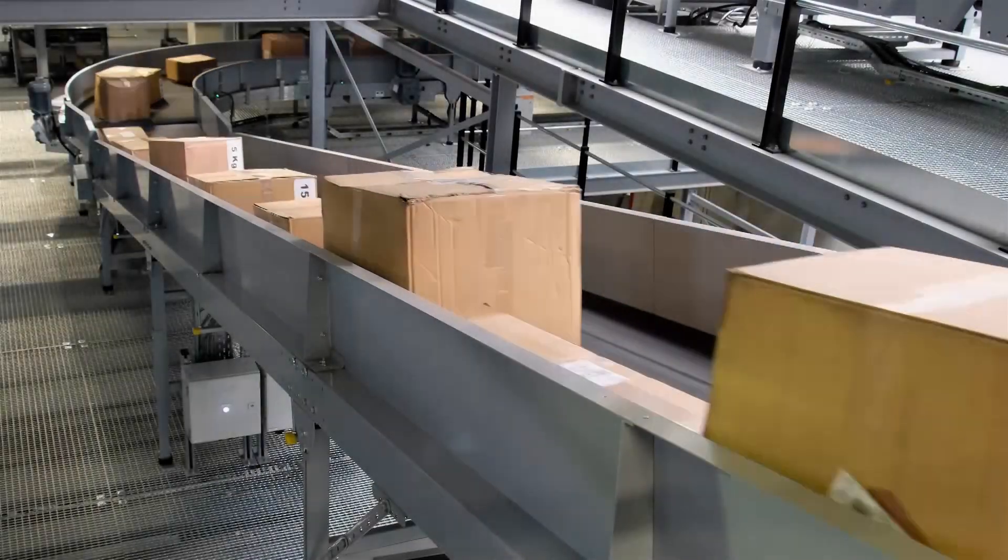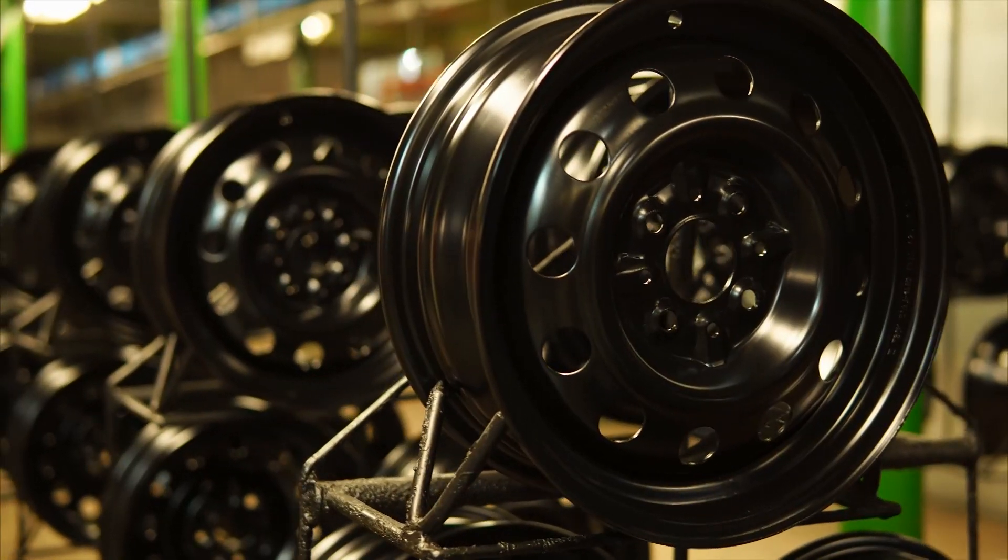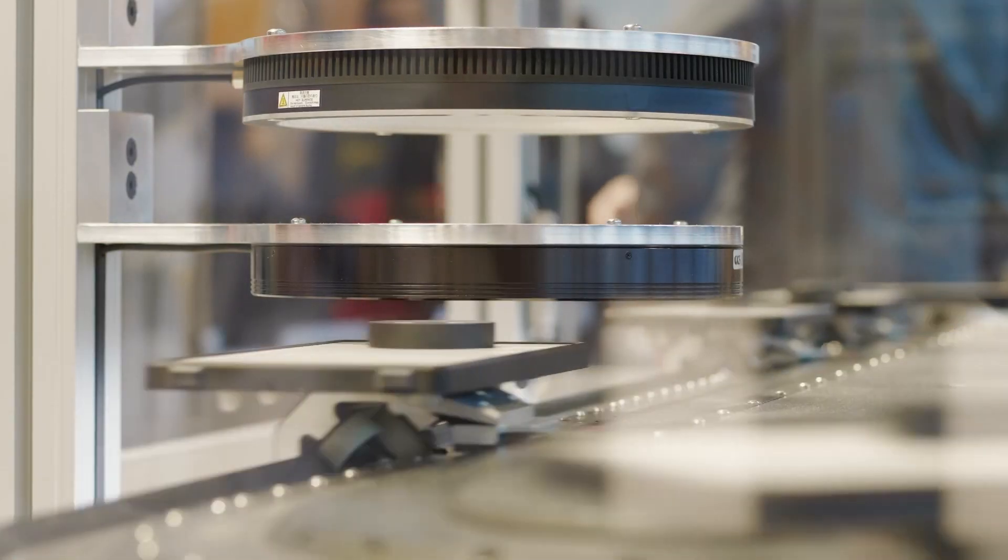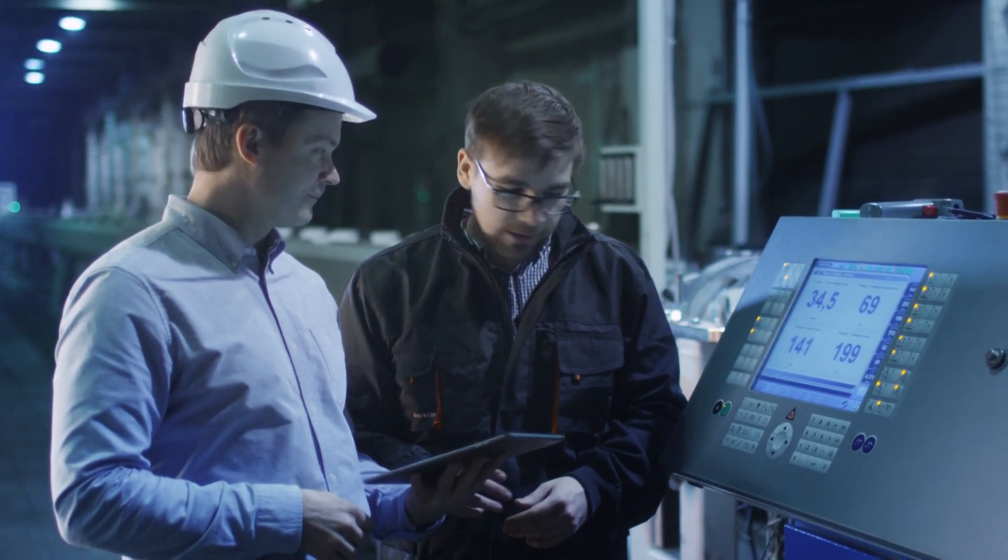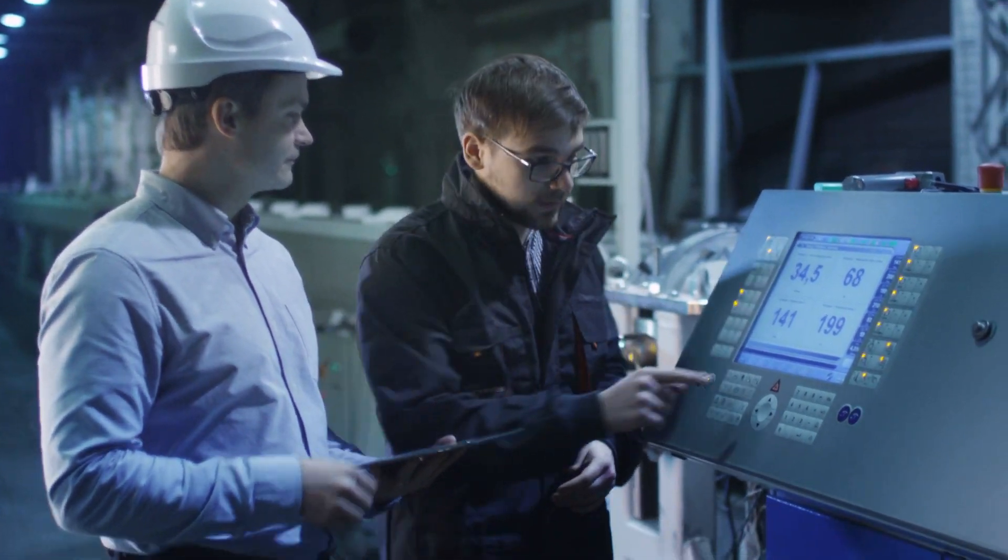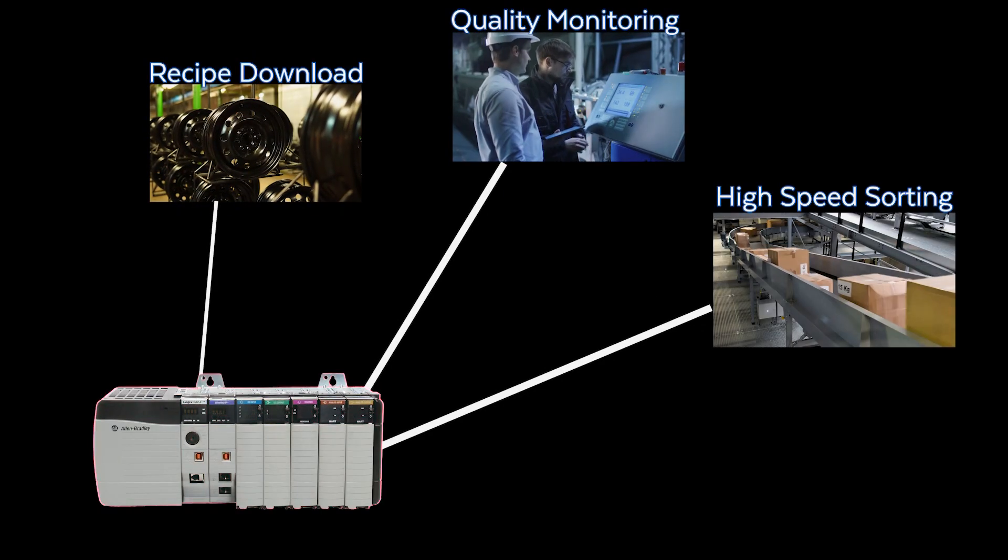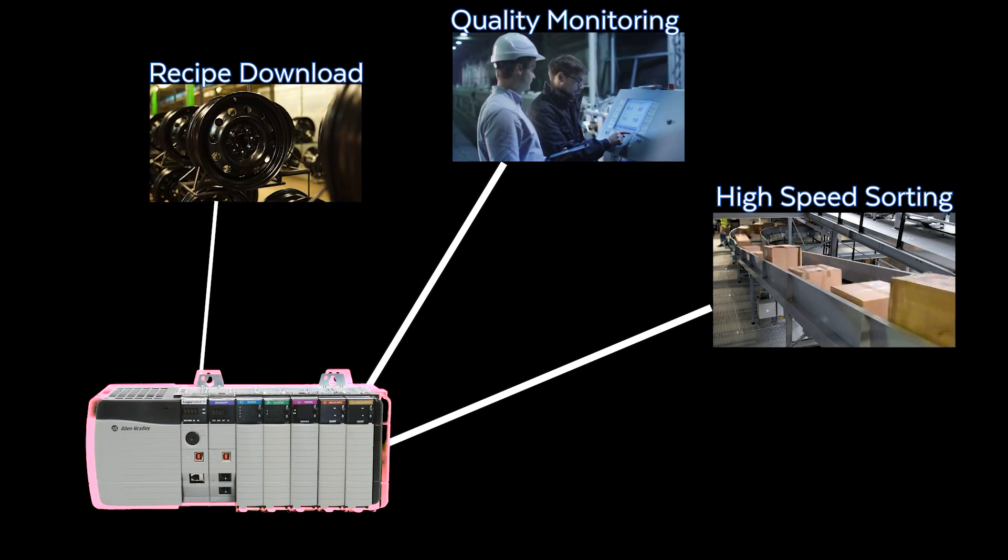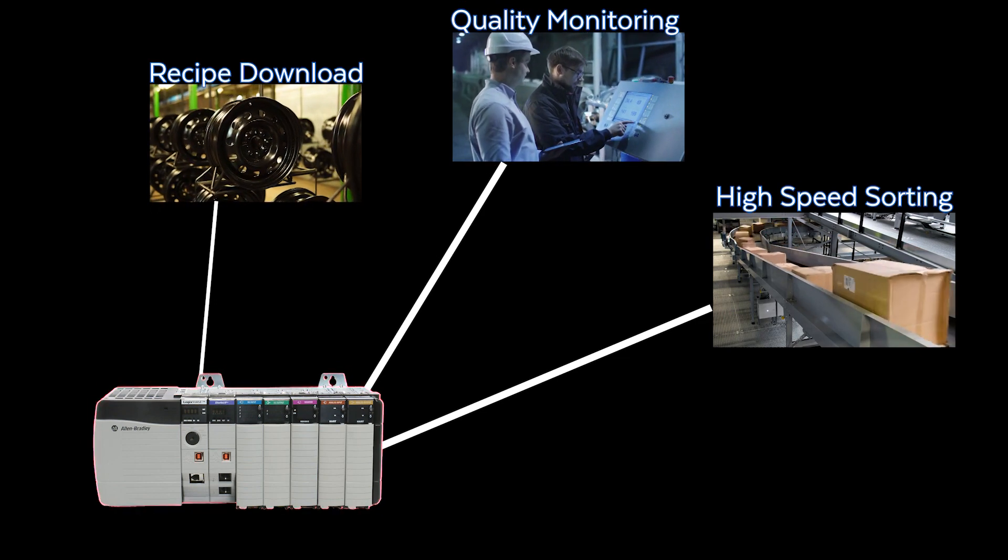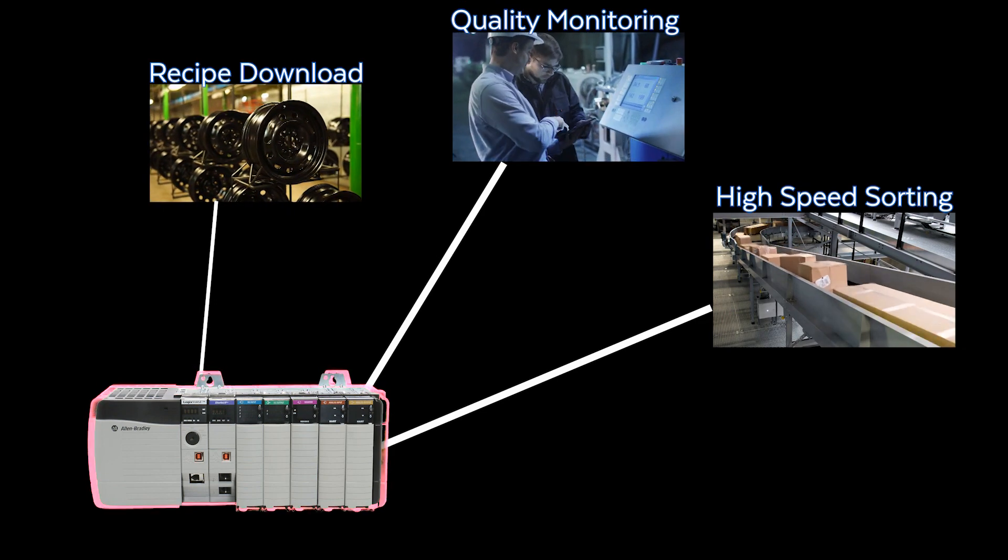Here's the bottom line. Applications like high-speed sorting, recipe download, track and trace, quality monitoring, and performance monitoring are complex data that puts a burden on your PLC. PLCs need maximum performance to do what they do. Manufacturing.